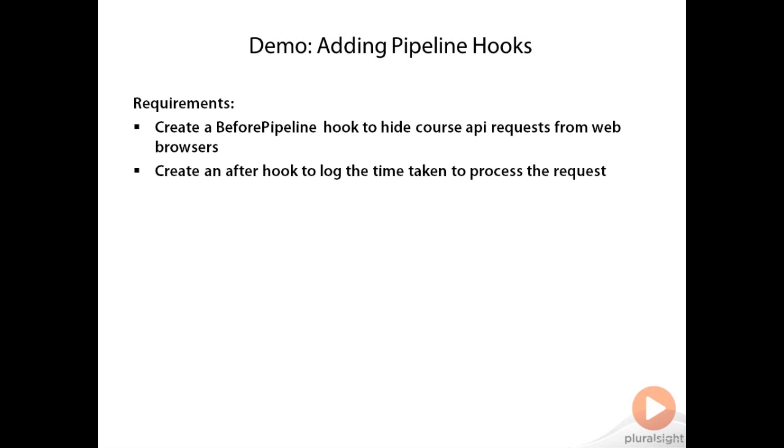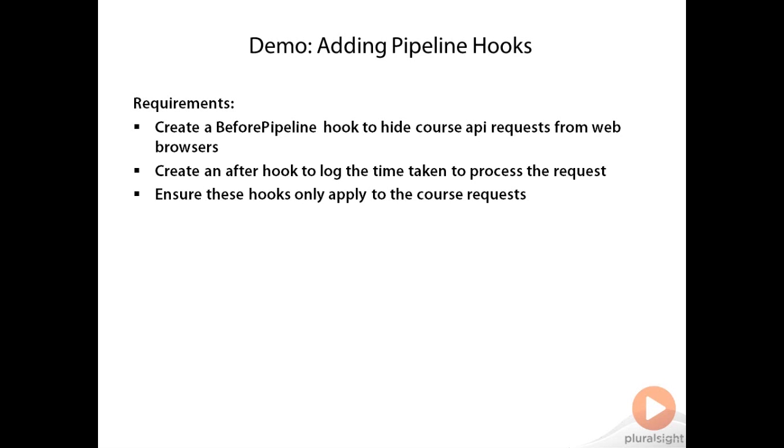We'll create an after hook to log the time taken to process our course requests. And finally, we will ensure that these hooks only apply to the course requests, not for any of the root requests that we have.